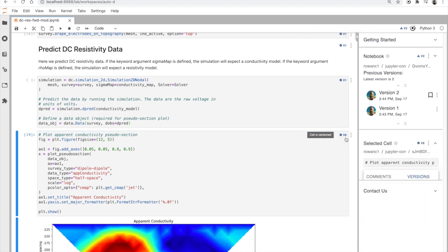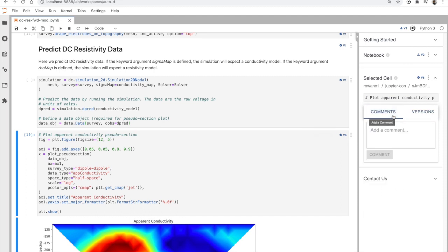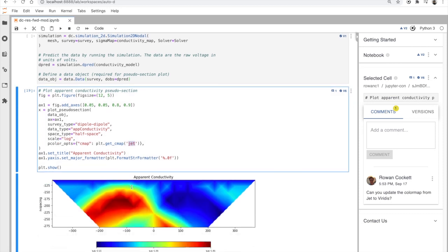If we select a cell, we can see any comments and oh, there's one in from Rowan. Let's change the color map for this cell and save it.